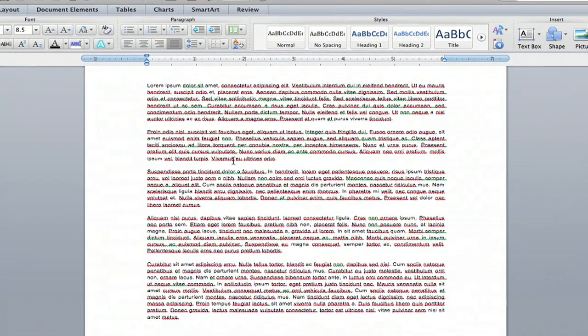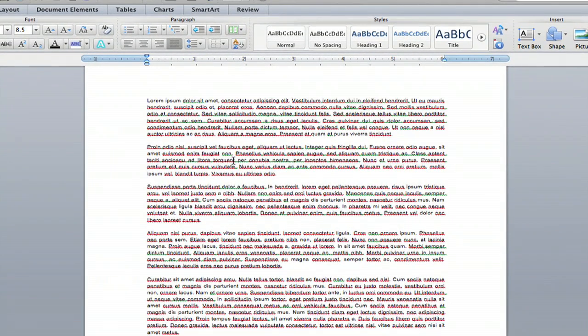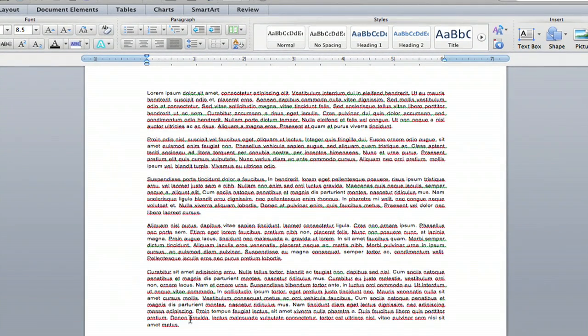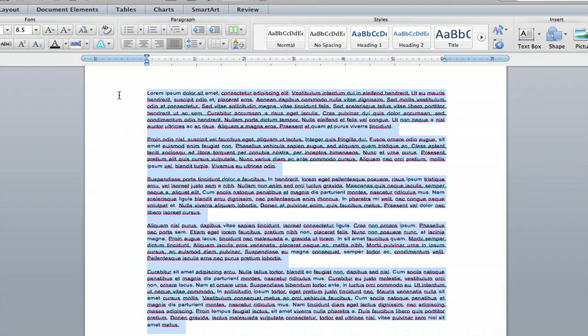So you're going to highlight the text that you want vertically aligned. In this case, I'm going to highlight everything, all five paragraphs.